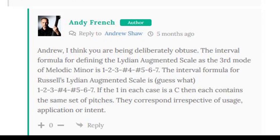The interval formula for defining the Lydian Augmented Scale as the third mode of Melodic Minor is 1, 2, 3, sharp 4, sharp 5, 6, 7. The interval formula for Russell's Lydian Augmented Scale is, guess what, 1, 2, 3, sharp 4, sharp 5, 6, 7. If the one in each case is a C, then each contains the same set of pitches. They correspond irrespectively of usage, application or intent.